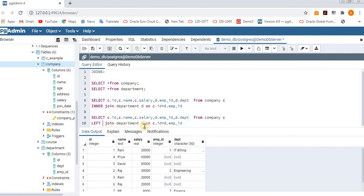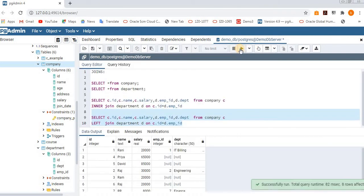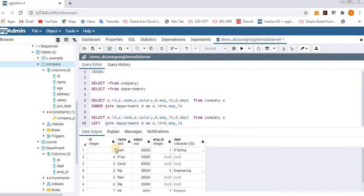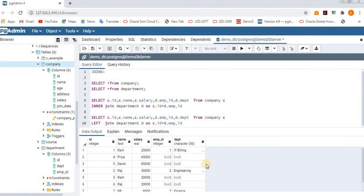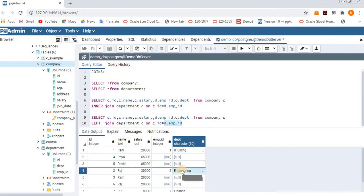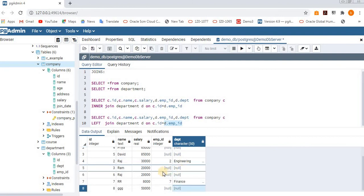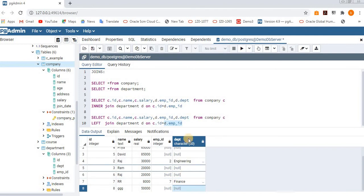I removed 'OUTER' and kept just LEFT JOIN — same eight rows are returned. Left means the company table has eight total records, so it displays all eight records. For the three matching records from the right table, it shows the matching data; for the rest, it shows NULL. That is about left join.